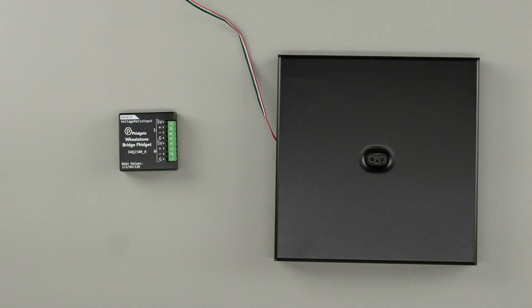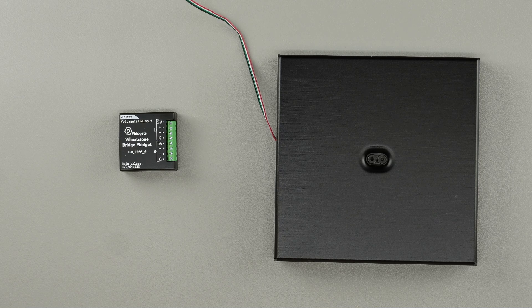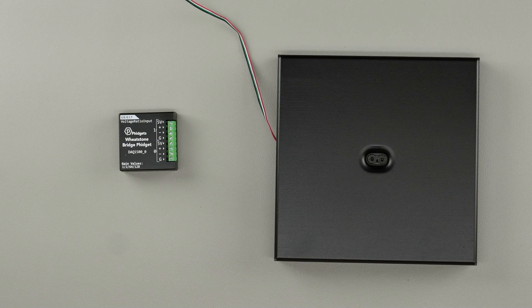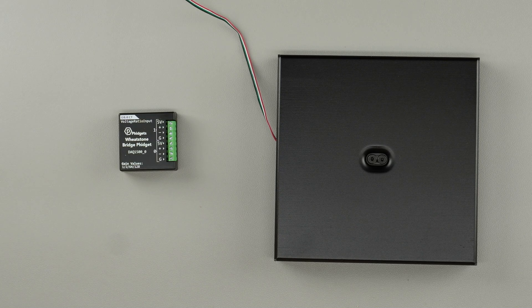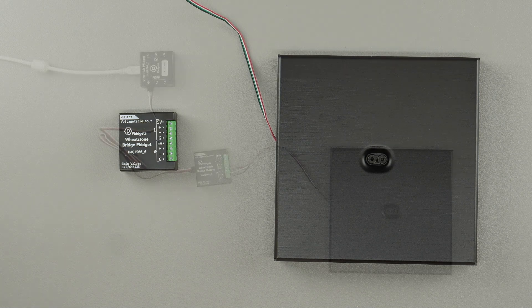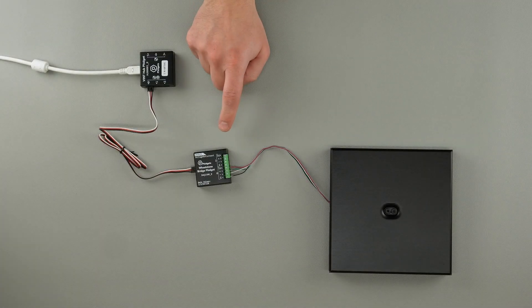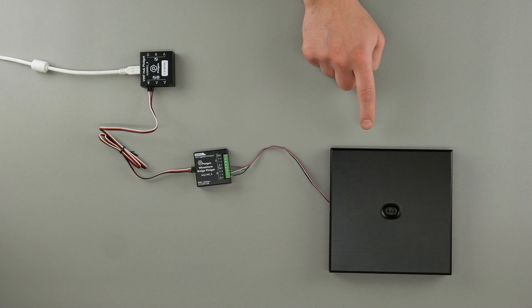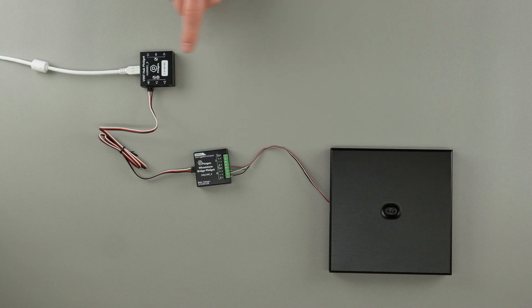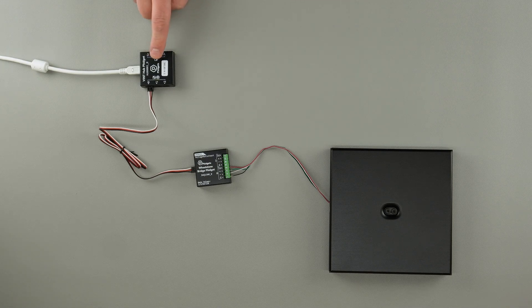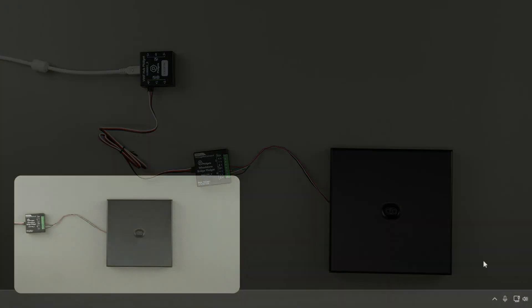Connect your load cell to your Phidget. Here, we'll be using the Wheatstone bridge Phidget and we'll be connecting to channel 0. We now have our Wheatstone bridge Phidget connected to our system. We're using a VINT Hub Phidget and a USB cable to connect everything to our computer.